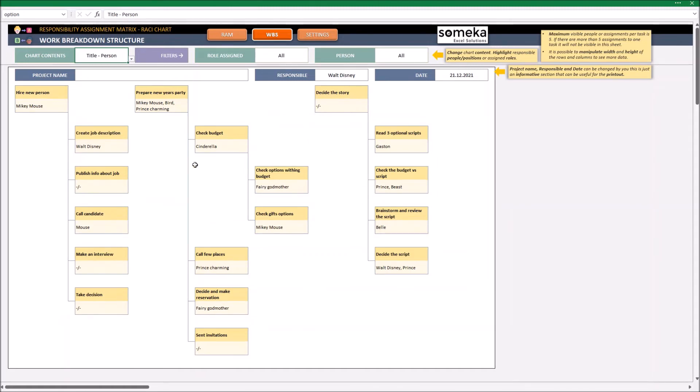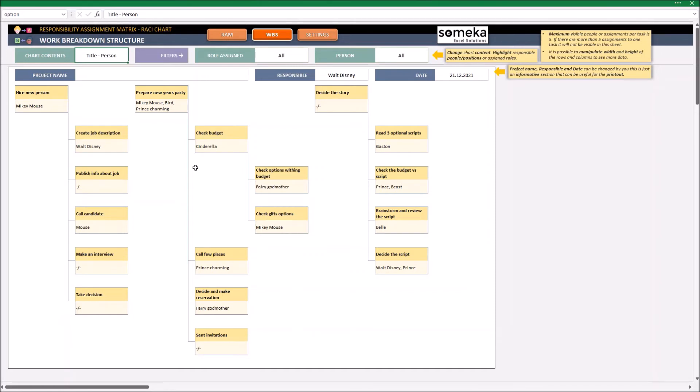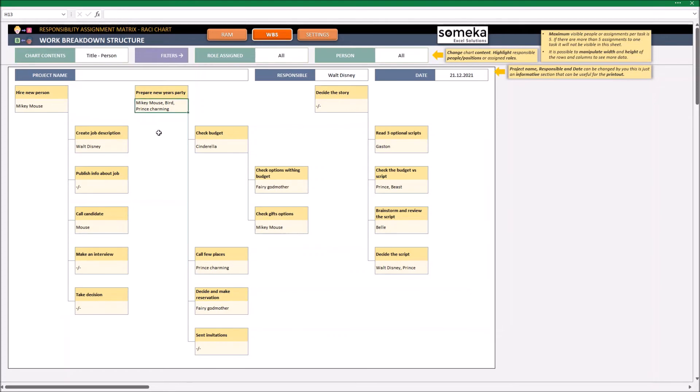Some of the tasks may have many people assigned. The maximum visible number of people or roles per task that will be visible in here is 5. And because of this, the text can be a little bit squeezed. So I can change the row and the column width or height, as well as change the font size.